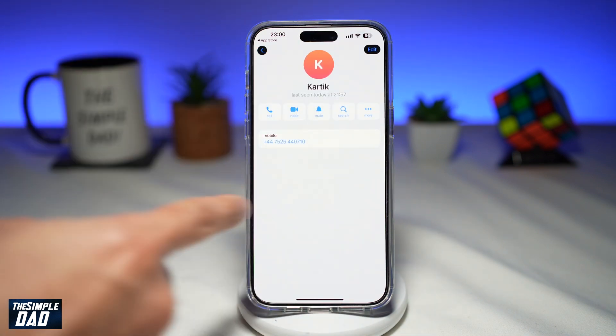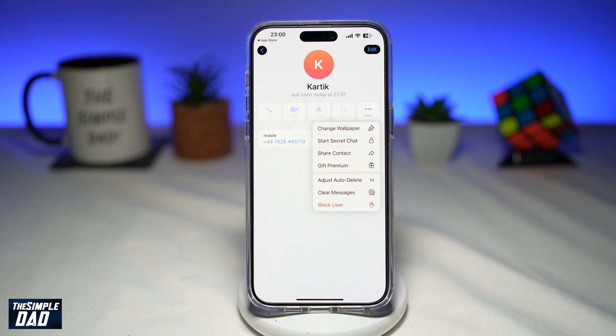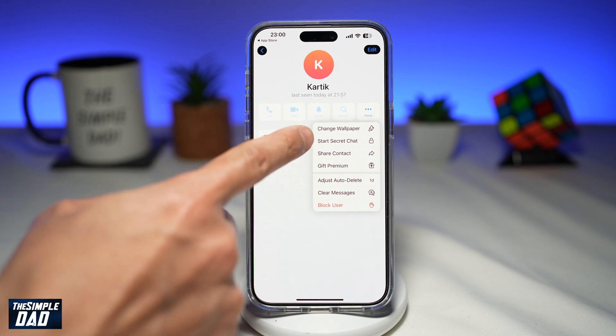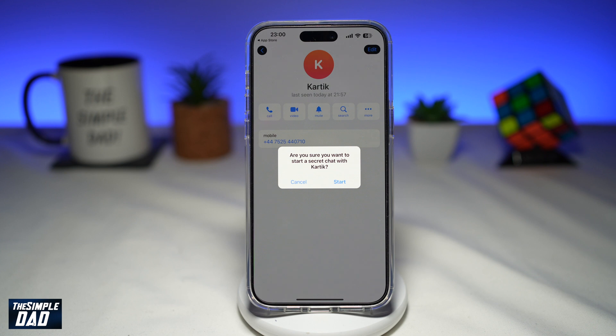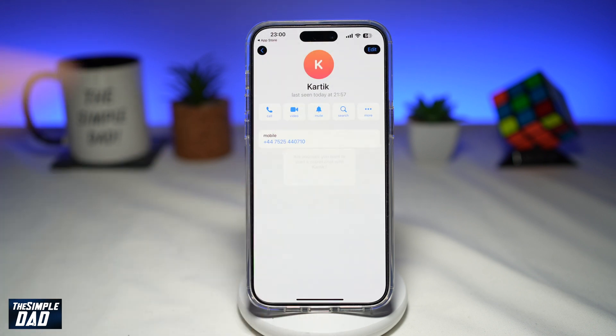From the next screen, go ahead and tap on More. Then here you want to start a secret chat and tap on Start.